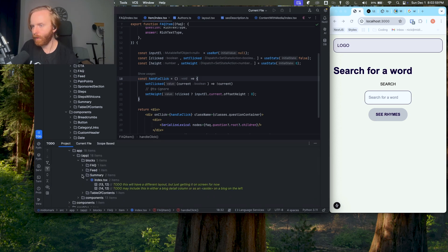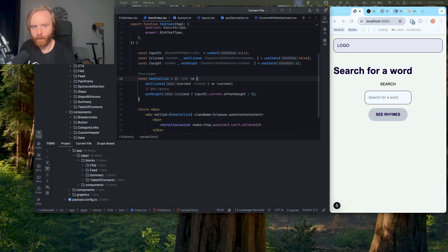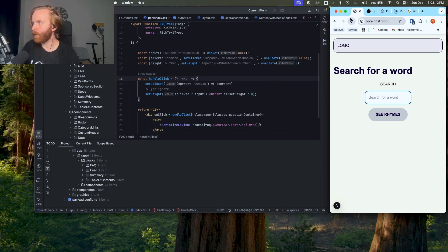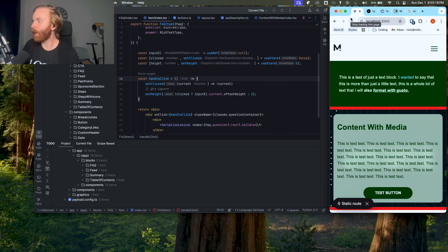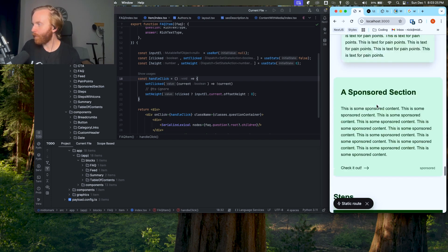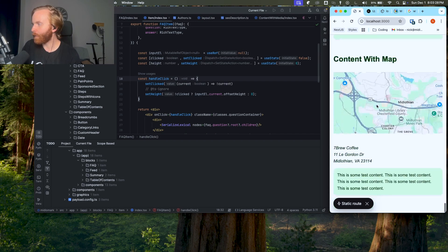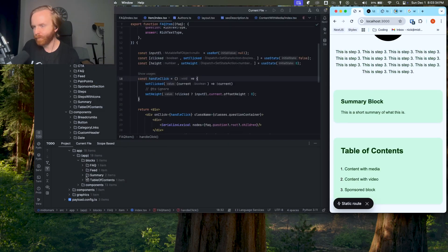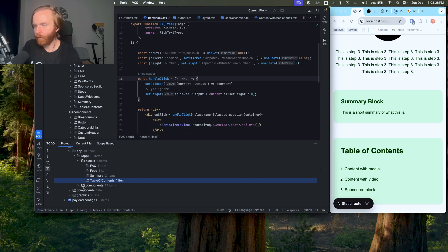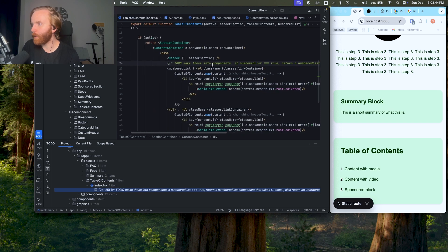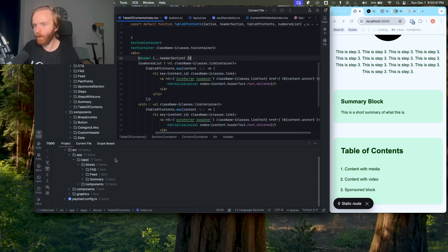We'll come back to the FAQs, but let's take a look at the front end real quick. Going to the terminal — the project that's up right now isn't what we're working on, so I'll run pnpm dev and load up the front end we've been working on. There it is — we've got our content with media. The summary feed looks fine too, I had a note to check that one. And the table of contents, I believe I took care of that as well.